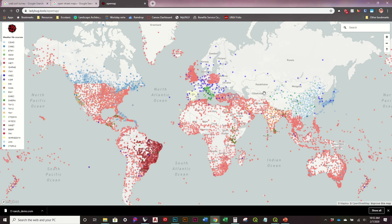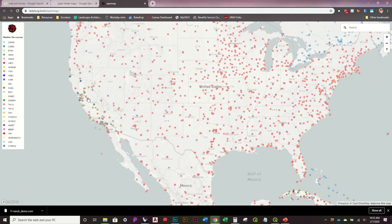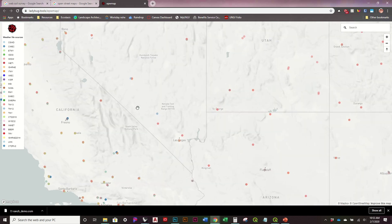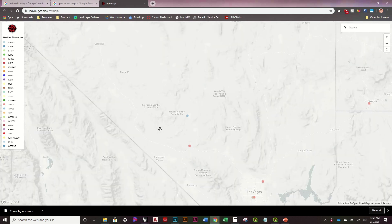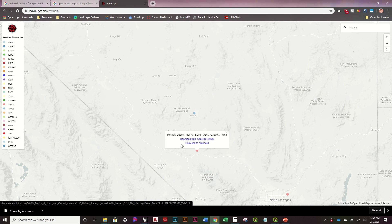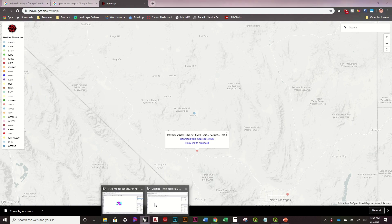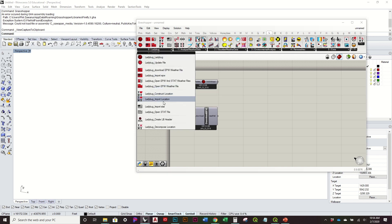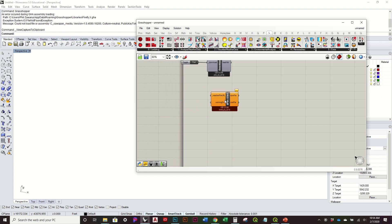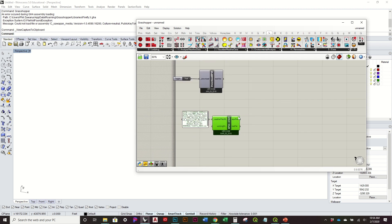It takes us to a website where you can see where weather data is available — it's pretty accessible. In this case for Beatty, Nevada it's right nearby, close enough to use. You can either download the file onto your computer or just copy the URL link. I'll click 'copy link to clipboard,' go back to Grasshopper, open EPW and STAT weather files, use a panel, double-click, hit paste, and there's my URL, which gives me an EPW file output.